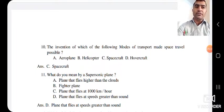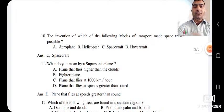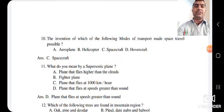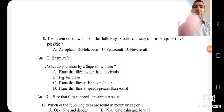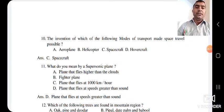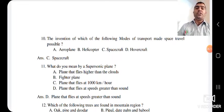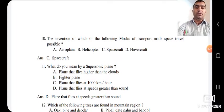The next question: what do you mean by a supersonic plane? Options include a plane that flies higher than clouds, a fighter plane that flies at 1000 km/h, and a plane that flies at speeds greater than sound. As studied in the chapter, the plane that flies faster than sound is known as a supersonic plane. The answer is D — plane that flies at speeds greater than sound.